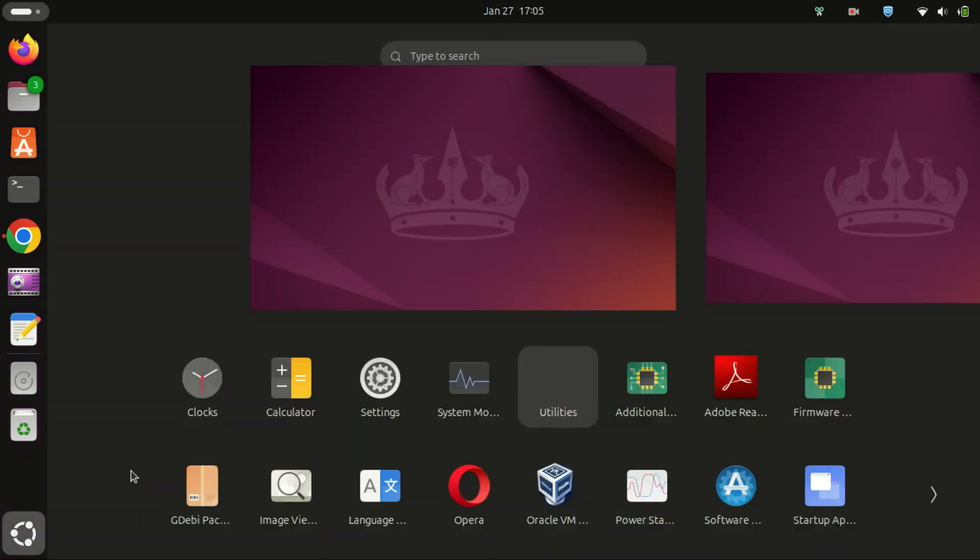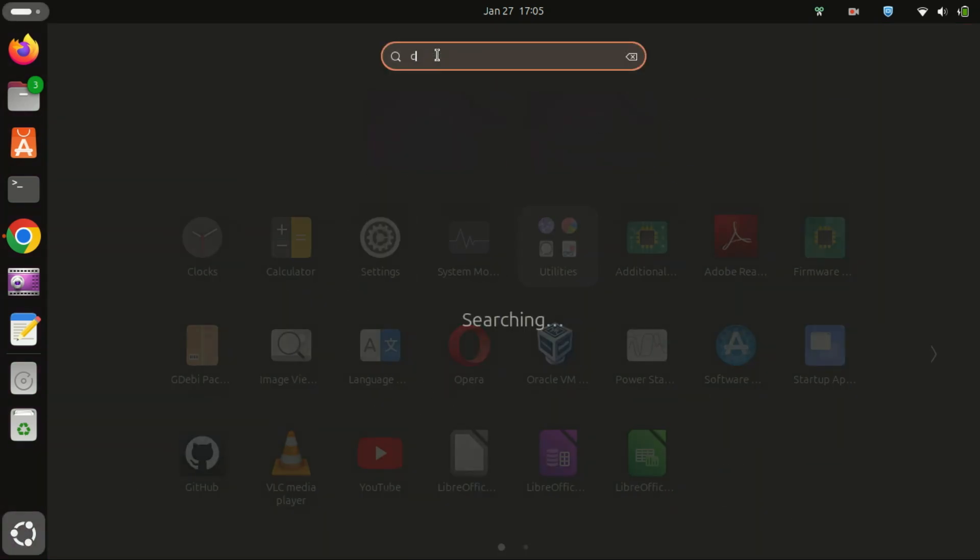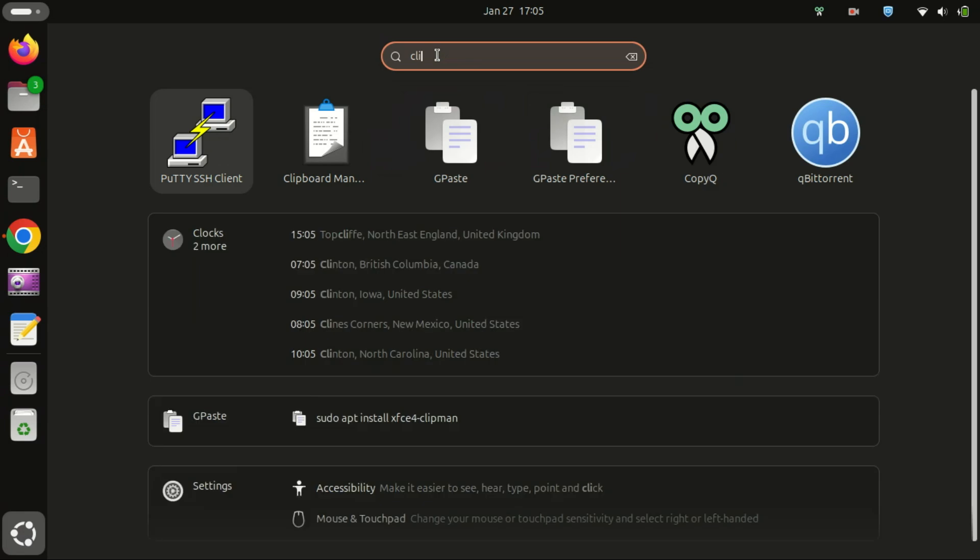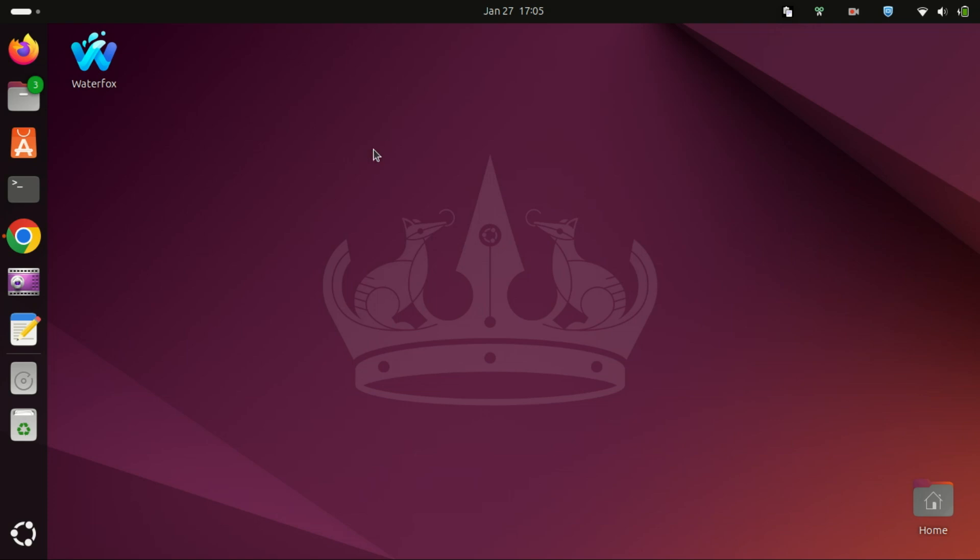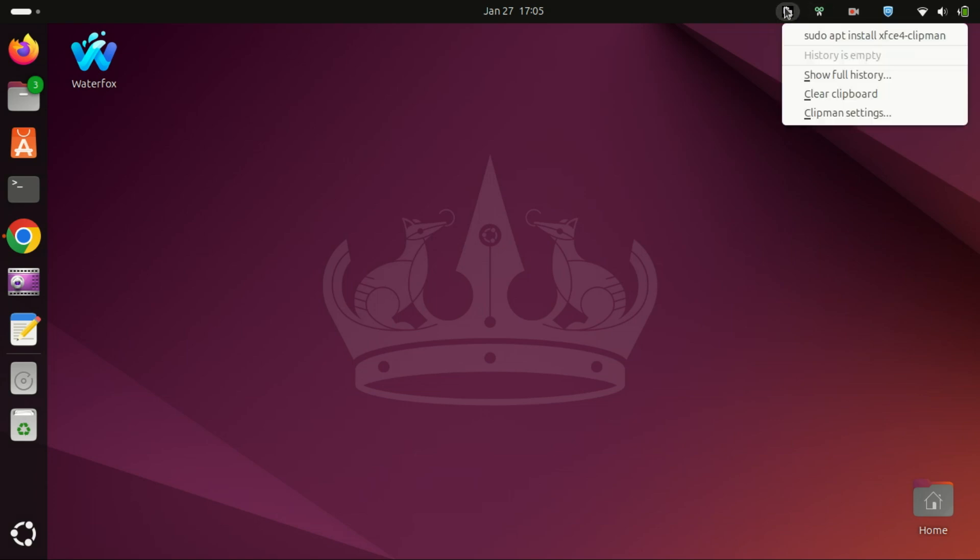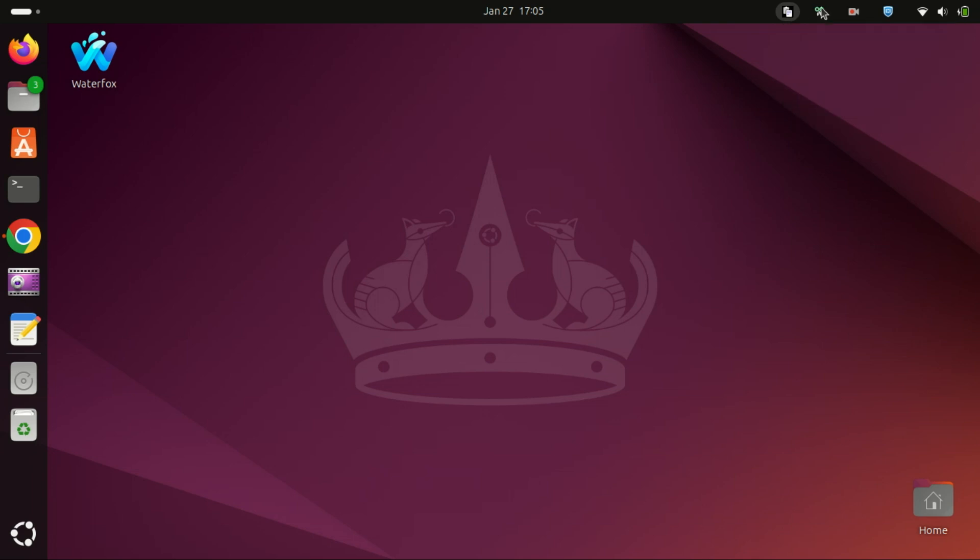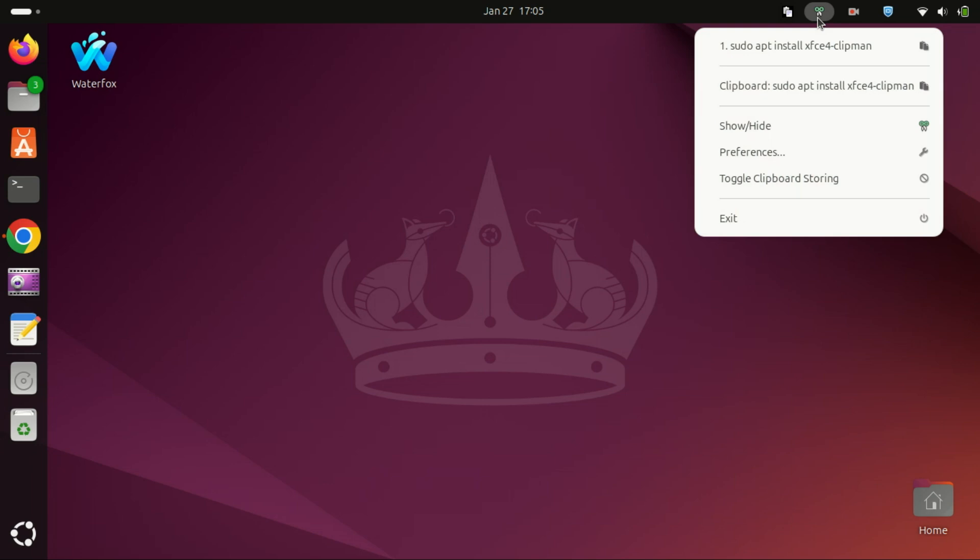Clipman is perfect if you want something lightweight and straightforward. You can access your clipboard history by clicking the Clipman icon in your panel. Now that we've installed all three, let's quickly compare them.